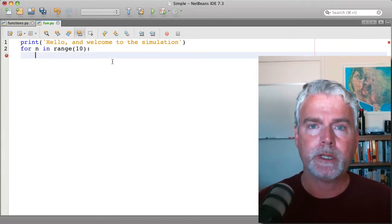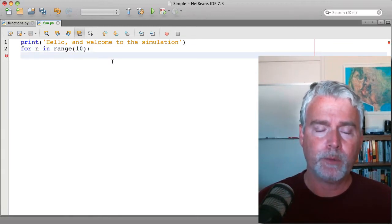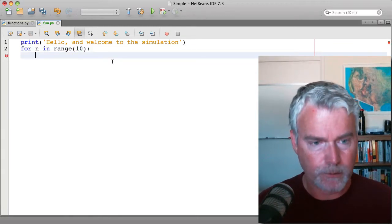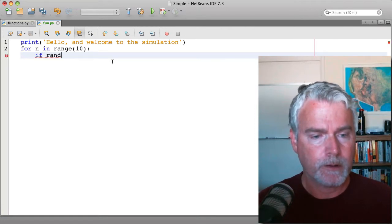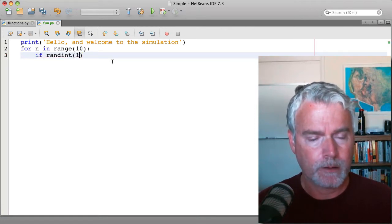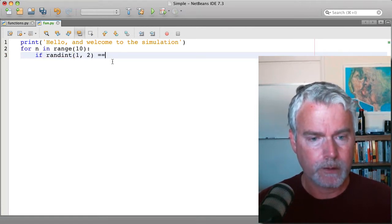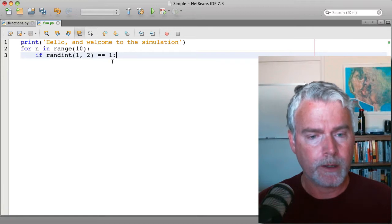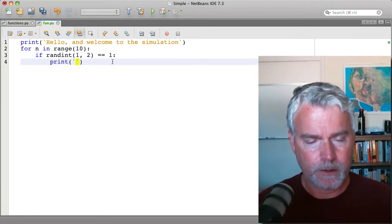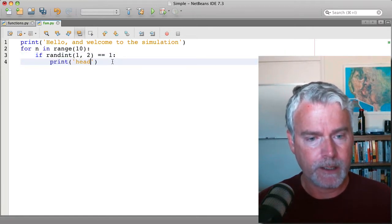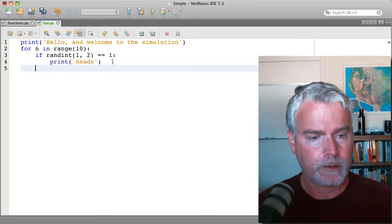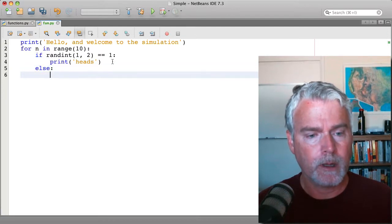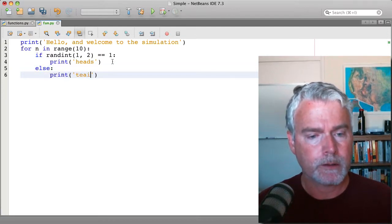We'll simulate flipping a coin. So we'll say if randint 1 to 2 is equal to 1, then we'll call that a heads. Else we'll call it a tails.